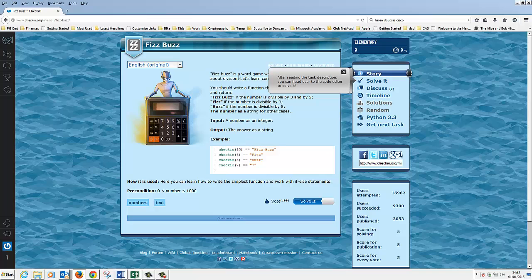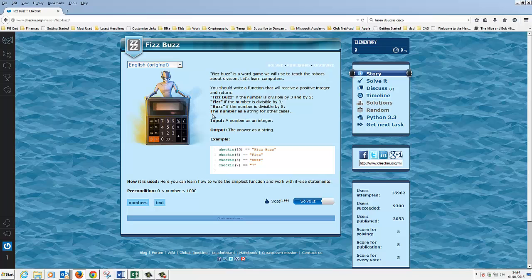Here's basically what we've got to do. After reading the task description you can head over to the code editor to solve it. We've got to understand the game FizzBuzz which is used to teach robots. We need to write a function that will receive a positive integer and return: a string 'Fizz Buzz' if it's divisible by 3 and 5, a string 'Fizz' if it's just divisible by 3, or 'Buzz' if it's just divisible by 5. The number is returned as a string. So if we call our function and pass 15 in - because that's divisible by 3 and 5 - our function should return FizzBuzz. Passing 6 gives Fizz, 5 gives Buzz, 7 just returns the plain number as a string. We've basically got to create a function called CheckIO.